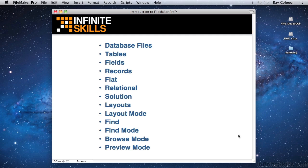Alternatively, you can choose a mode from the view menu or by using the corresponding keyboard commands. On Macintosh, the keyboard commands are Command-B for browse mode, Command-F for find mode, Command-L for layout mode, and Command-U for preview mode.